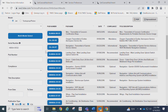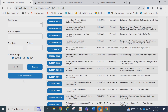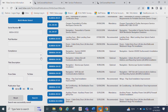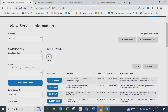You will notice that the Save This Search button appears. If you would like to save the search, click on the button, give the search a name, and click Save. The saved search now appears in the Save Search drop-down.